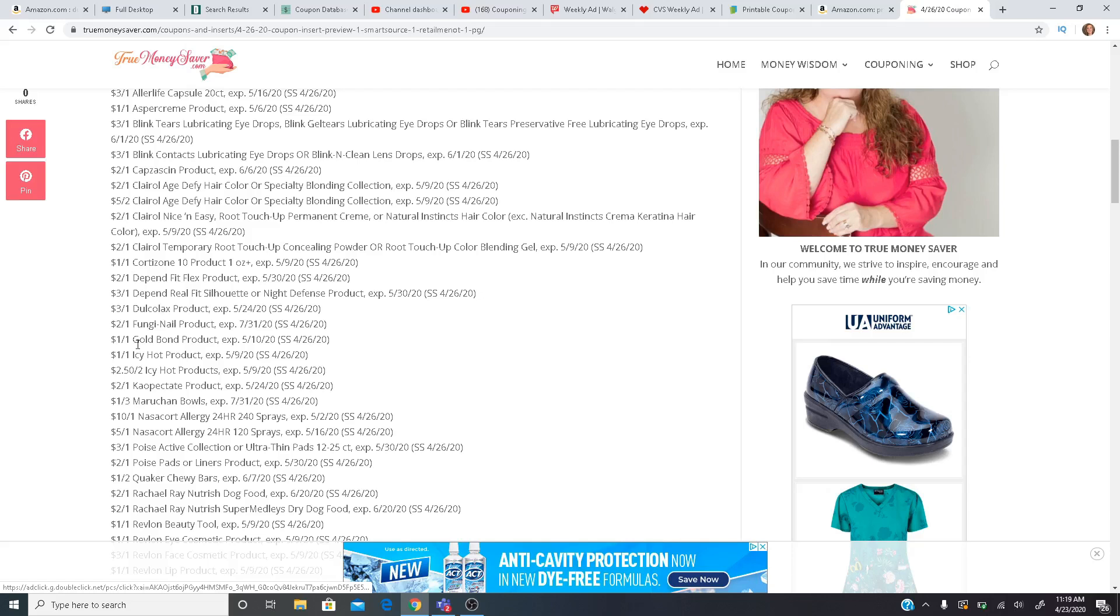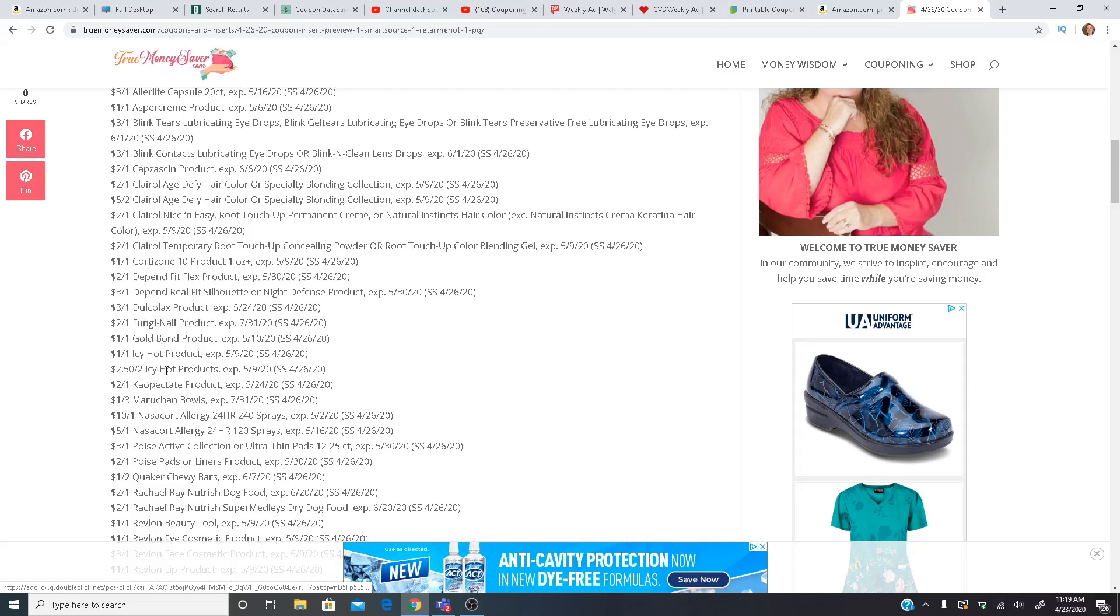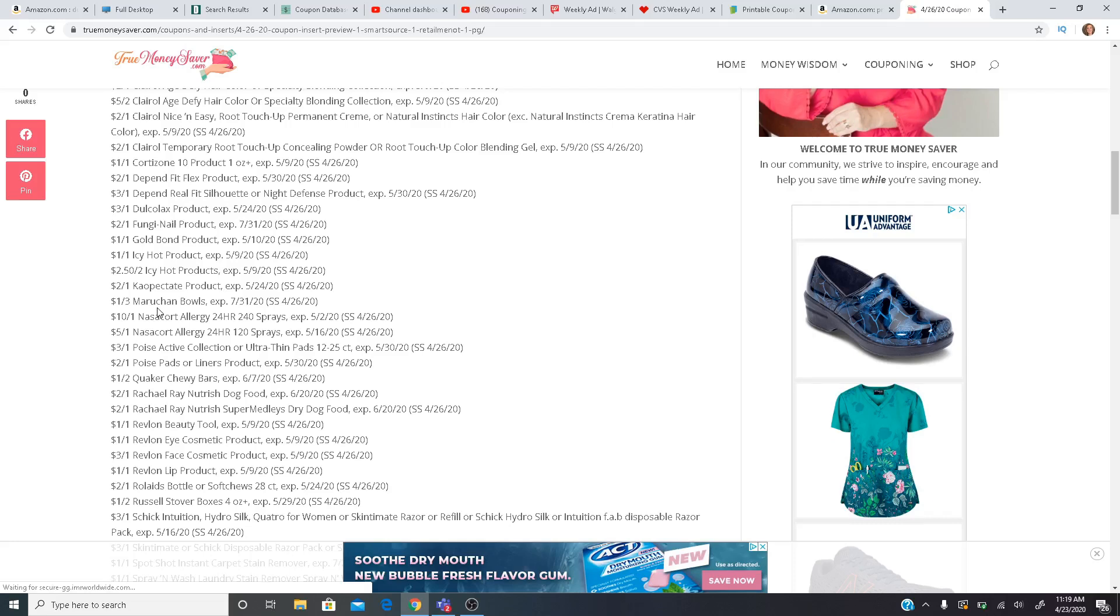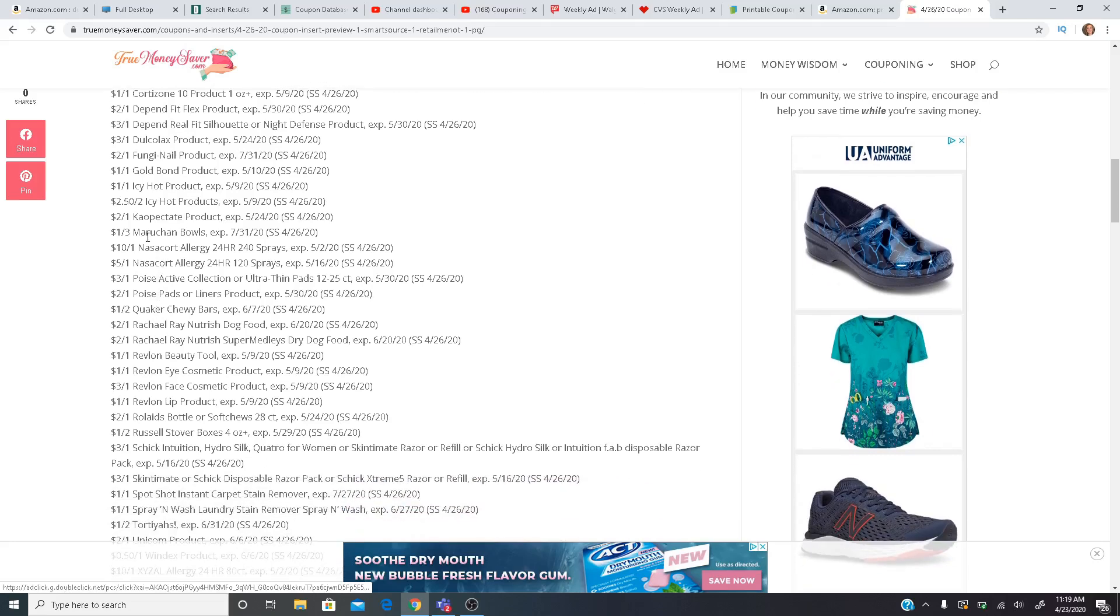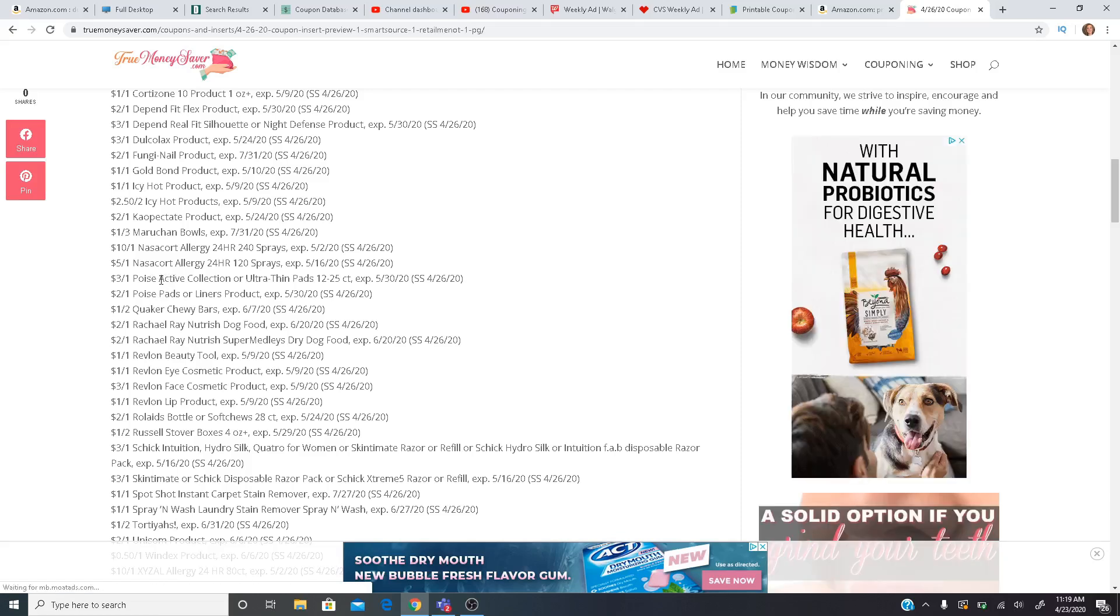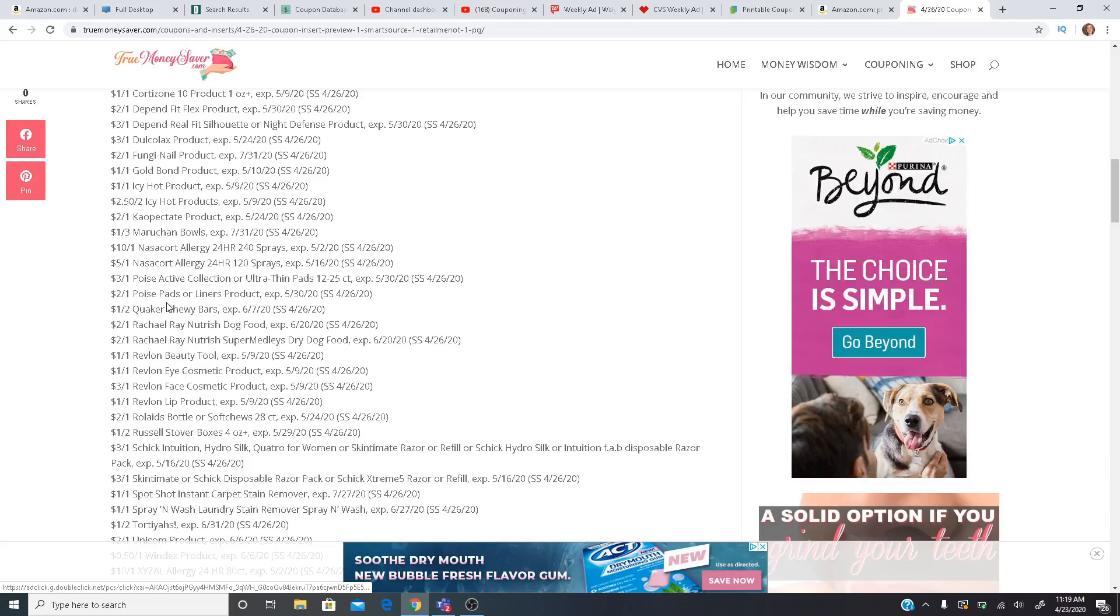What else? $2 off one Fungi Nail product. We have some Gold Bond, Icy Hot. $2 off one Kaopectate. $10 Nasacort, $5 Nasacort. Getting more Poise coupons here, $3 and $2. Sometimes we'll have an Ibotta rebate to match up with that, which usually makes them free and a small moneymaker. So we'll have to check back on Ibotta for that.